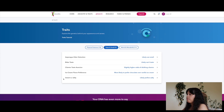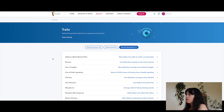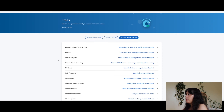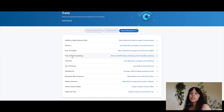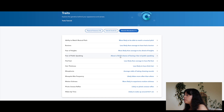Sweet versus salty: likely to prefer salty — it just depends on my mood. Ability to match musical pitch: more likely to be able to match a musical pitch. Bunions: less likely than average to have had bunions. Fear of heights: more likely than average — I'm actually not afraid of heights, but I remember as a child once crying because we were going to get on something really high from the ground. Fear of public speaking: about a 50/50 chance.